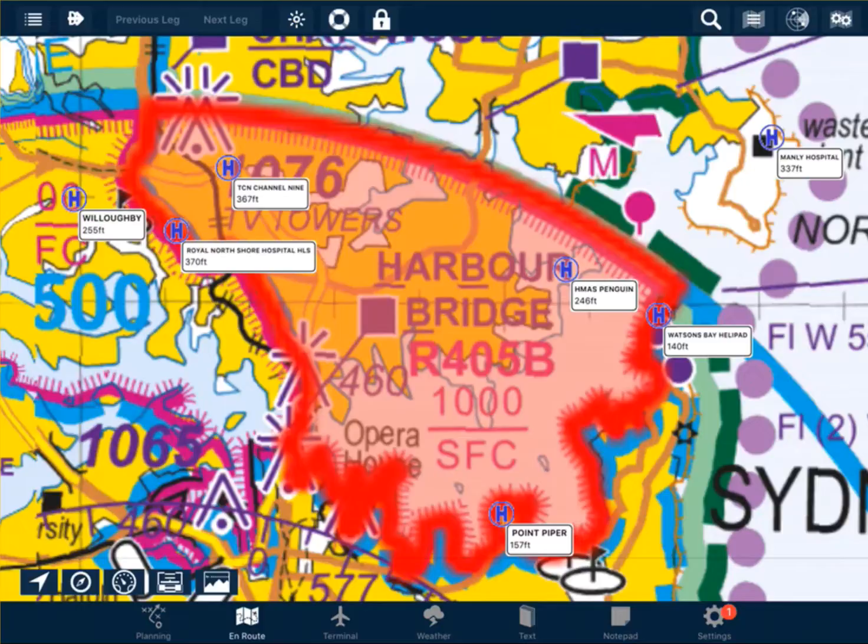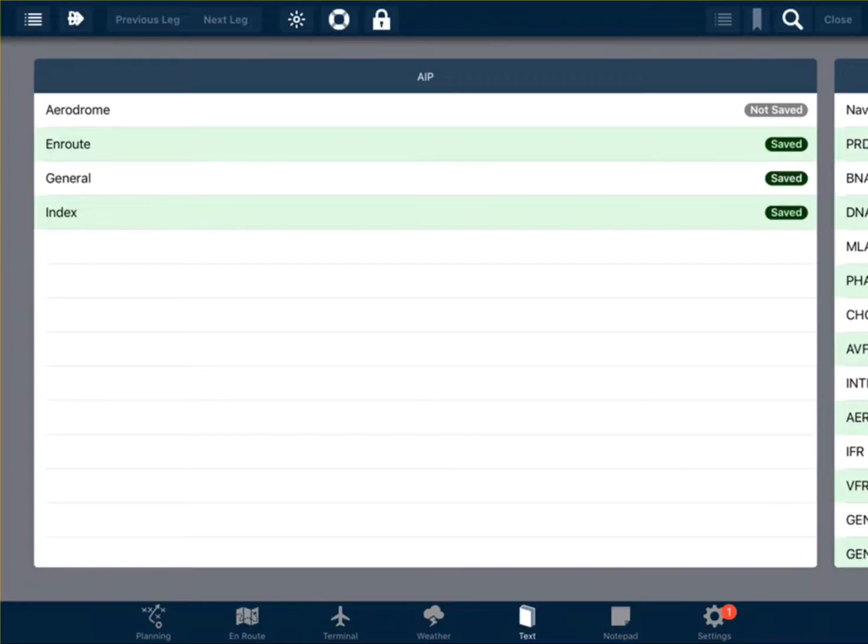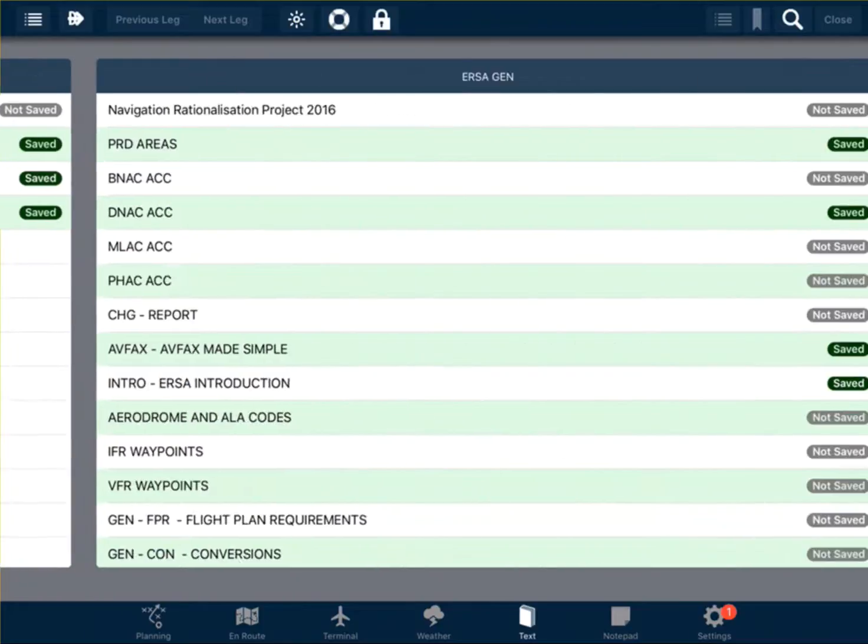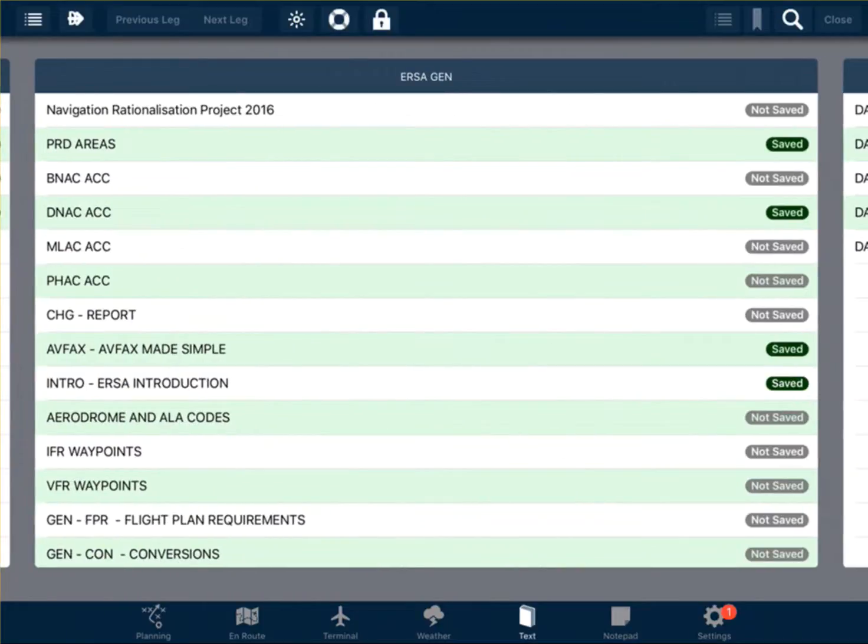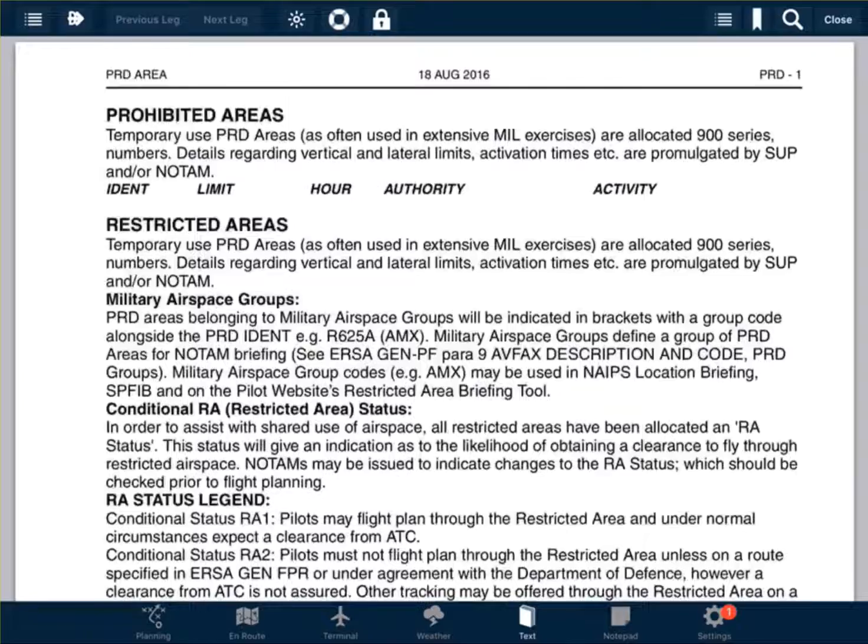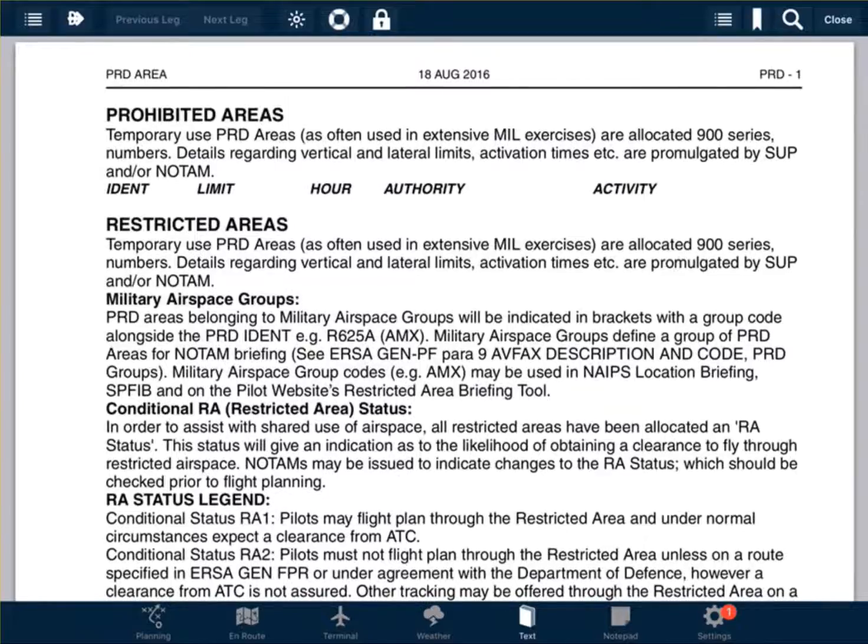To do this in AVPLAN, we simply go to Text, ERSA, PRD Areas, and we look up the restricted airspace that we were interested in.